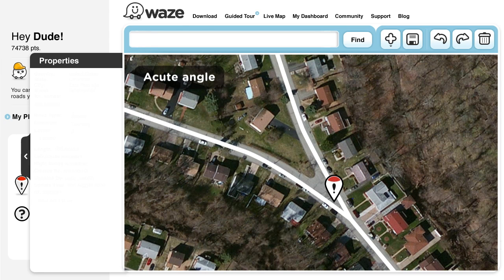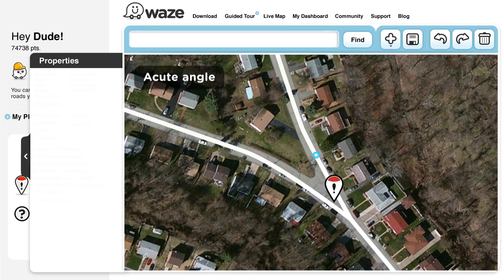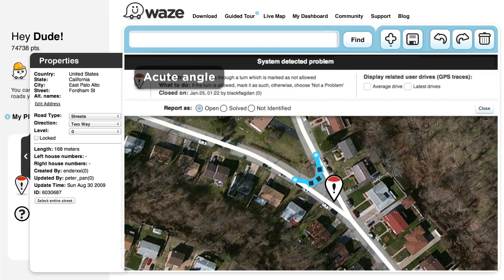Acute angle: sometimes in sharp angle junctions, the actual turn of the Wazers is a bit different from the geometry of the segments on the map. This leads to a gap between the line of where users have driven and the map itself, and therefore a map problem. Add a small connecting one-way segment along the route that the user actually drove.